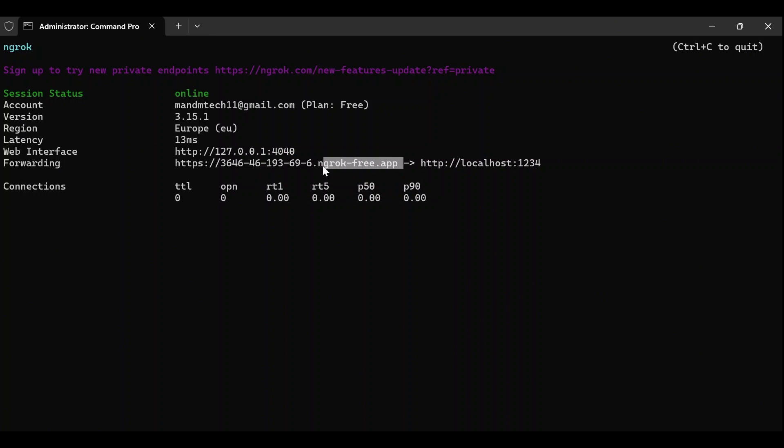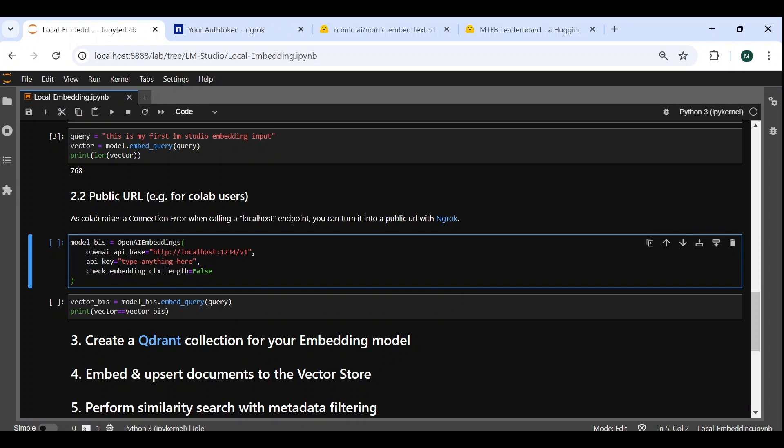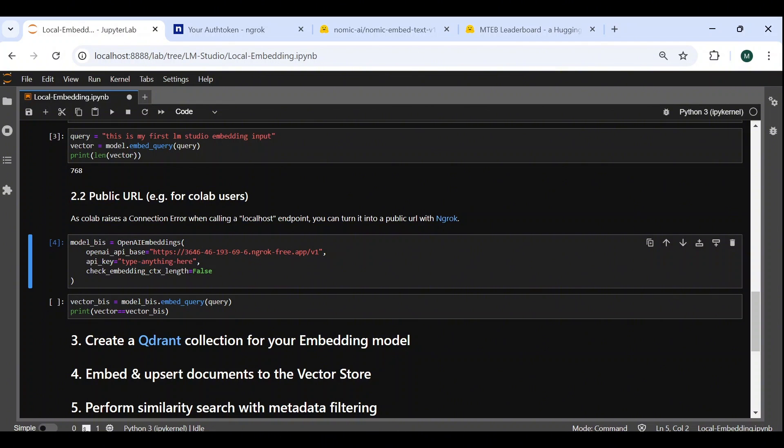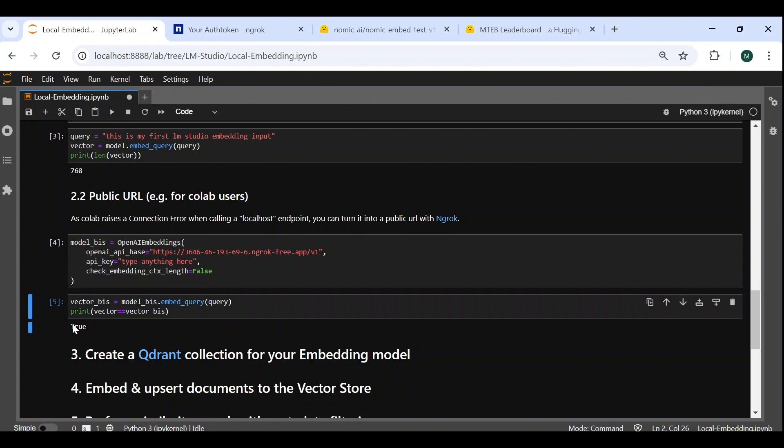All we have to do now, is copy this public URL, go back to our notebook, and insert it in the place of the local base URL, in our LangChain object. The other arguments don't need to be changed. Let's now test this new LangChain object, based on the public URL. We embed the same input as before, and store the result in this vector bis variable. And then we verify that the two obtained vectors are the same. And indeed, we can confirm that we obtain the same output.